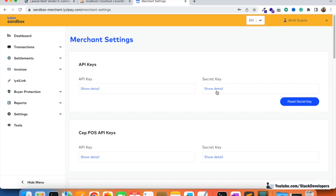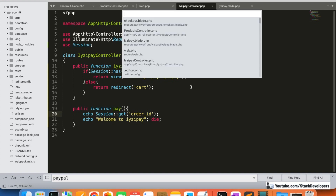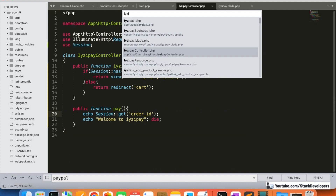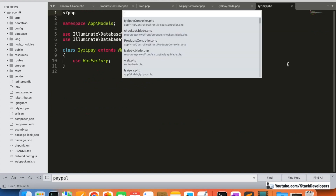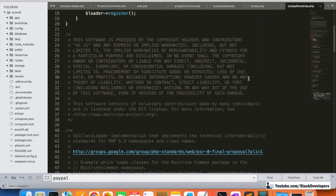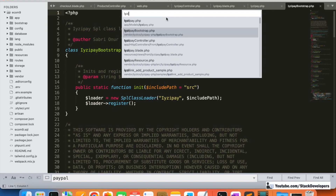The next step is to define these keys in your code. Once you have the keys, we are going to use them. I'm going to open the EasyPay model that we already created in the last video, and add one function to it. We'll copy this function from the EasyPay config file that came with the installed package — you can see new files like the bootstrap file have appeared after installation.